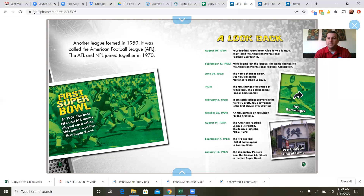Here's a little bit of a timeline of the NFL. August 20th, 1920: four football teams from Ohio form a league called the American Professional Football Conference. September 17th, 1920: more teams join, and the name changes to the American Professional Football Association. June 24th, 1922: the name changes again to the National Football League. 1934: the NFL changes the shape of its football — the ball becomes longer and skinnier. February 8th, 1936: teams pick college players in the first NFL draft, and Jay Berwanger is the first player ever drafted.